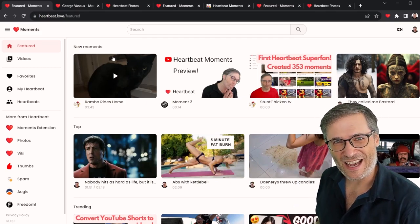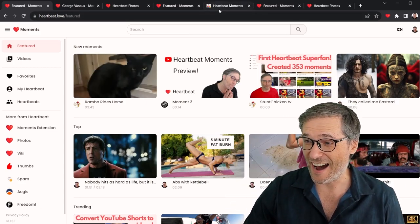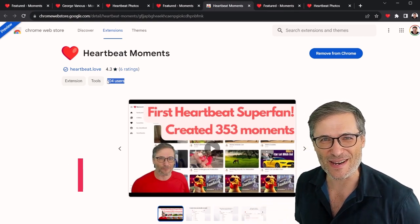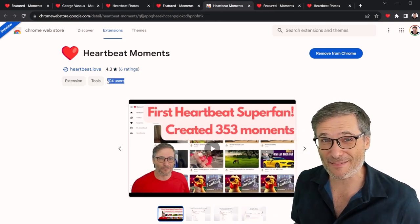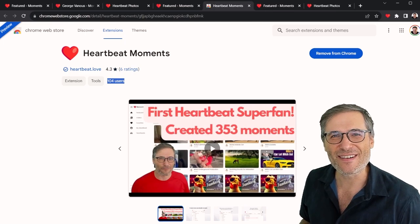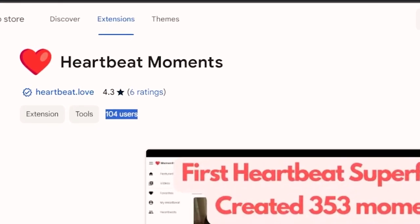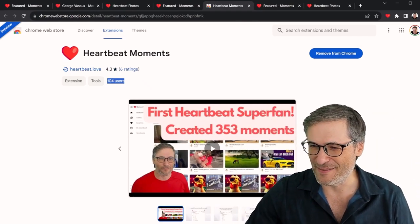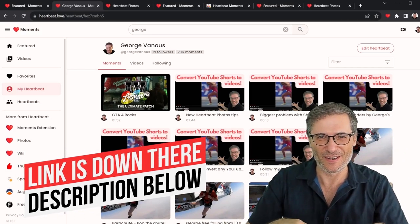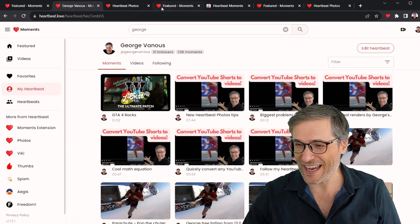Check out Heartbeat Moments, check out Heartbeat Photos, and install our Chrome extension. We now have 104 users — we've crossed the century mark! We have more than 100 users who've installed Heartbeat. Let's get to a thousand — it's like a subscriber count. We're using this like a little scorecard, the same excitement you felt when your channel reached 10 subscribers, then 100, then 1,000. That's the feeling we have with our Heartbeat Moments Chrome extension. Follow my Heartbeat — the link is down in the description below — and I want to follow your Heartbeat also.